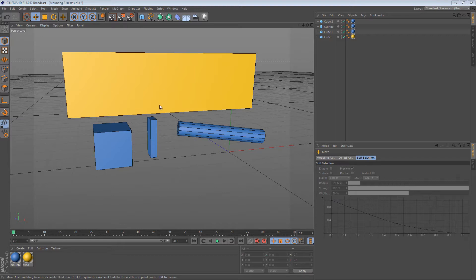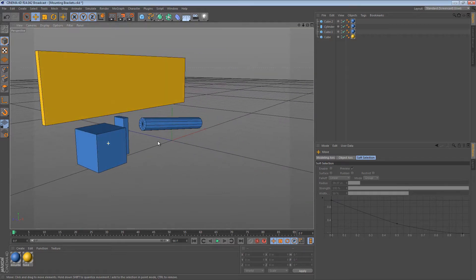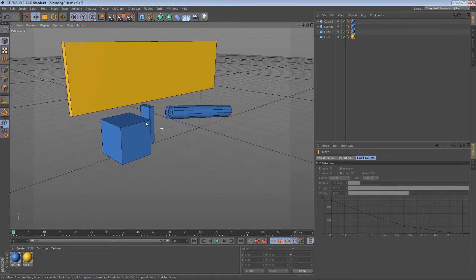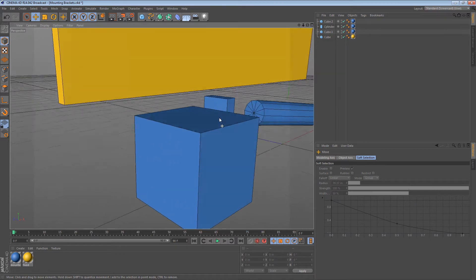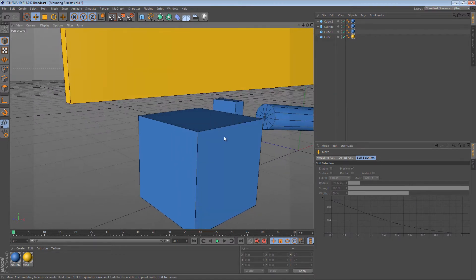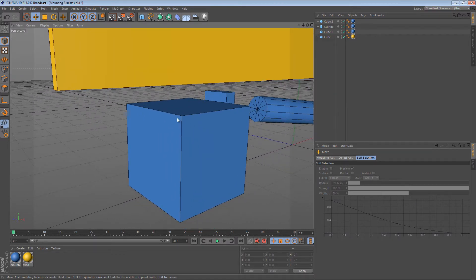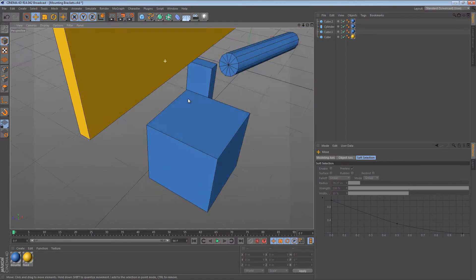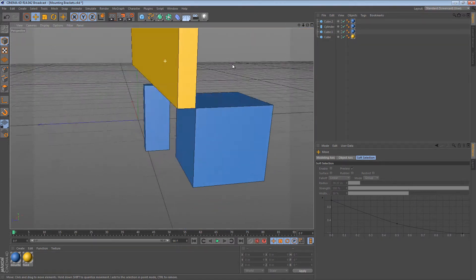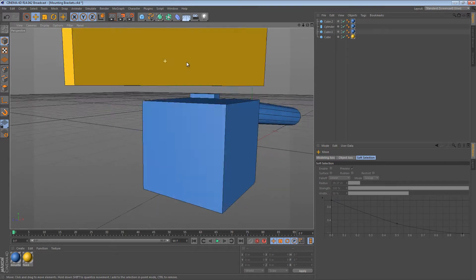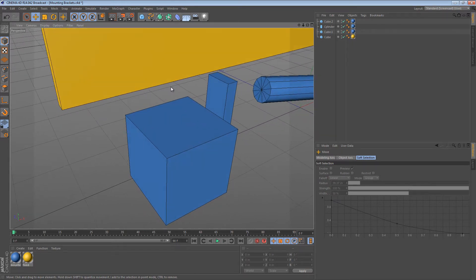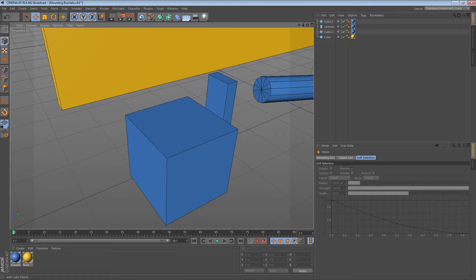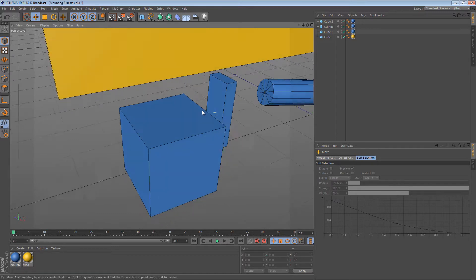Often times when creating a model, you need to attach one part of the model, in this case the blue cube, to another part, the yellow cube. And I just wanted to go over really quickly some of the techniques that I use to make these.